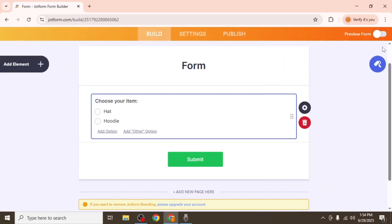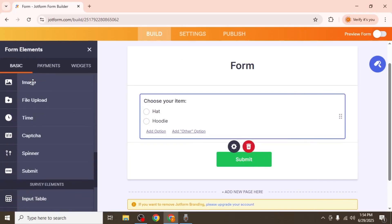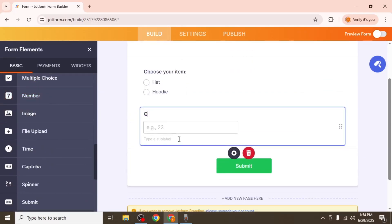Next, add a quantity field. Click add element, find the number field and name it quantity.